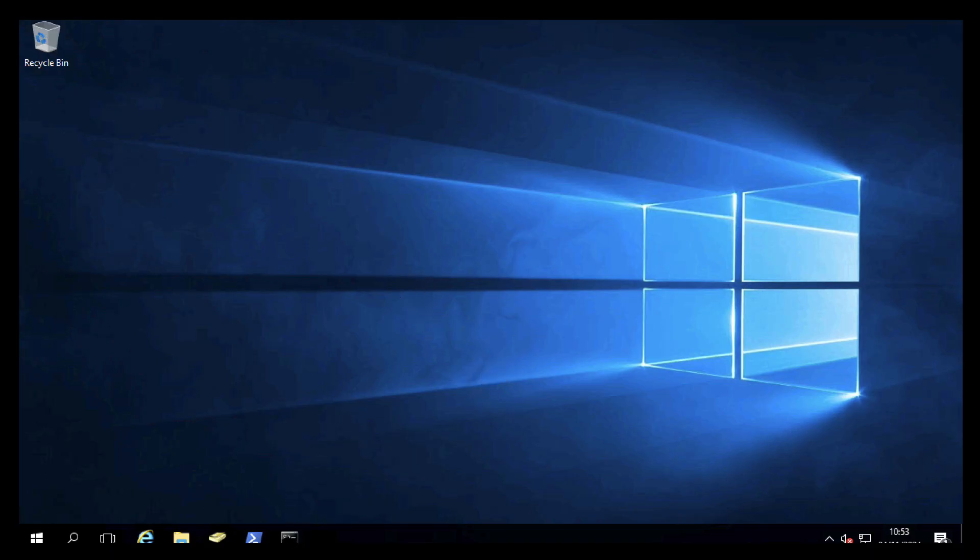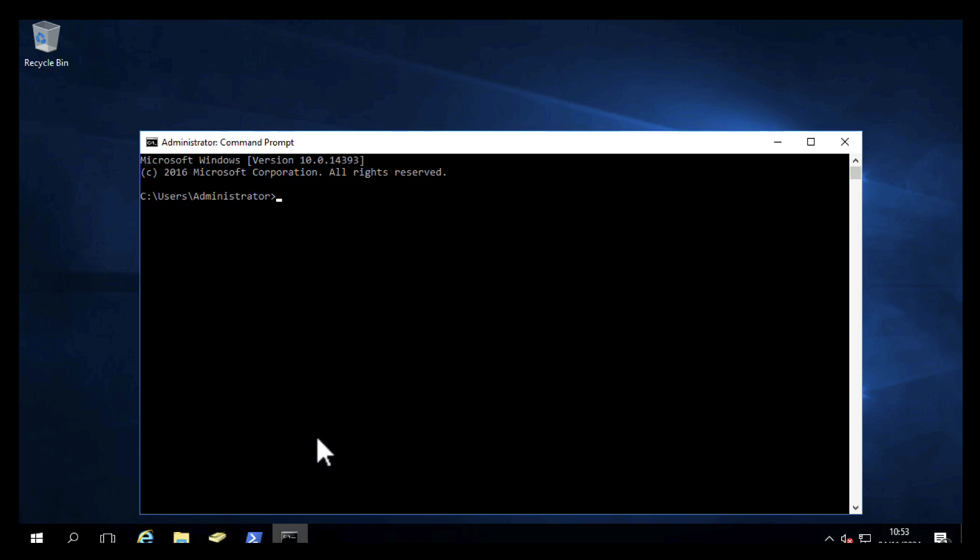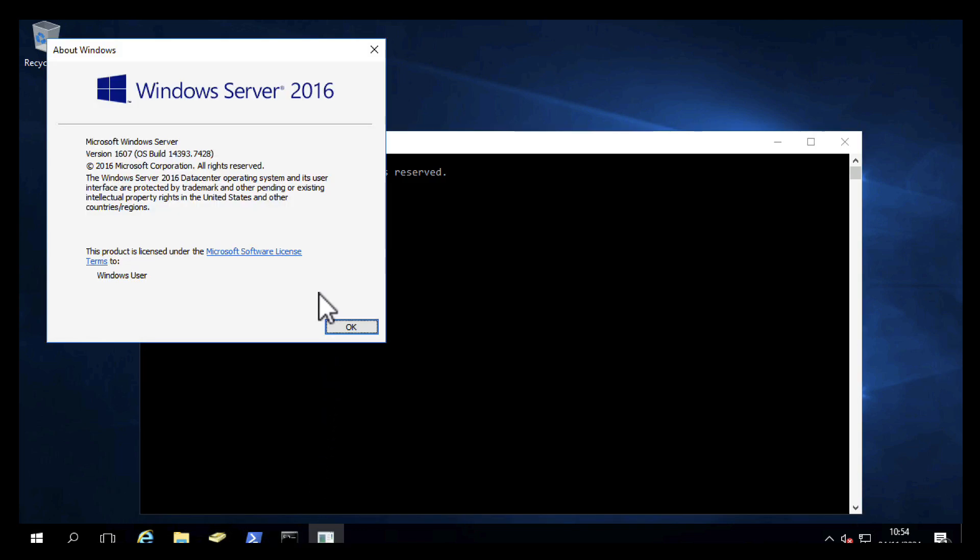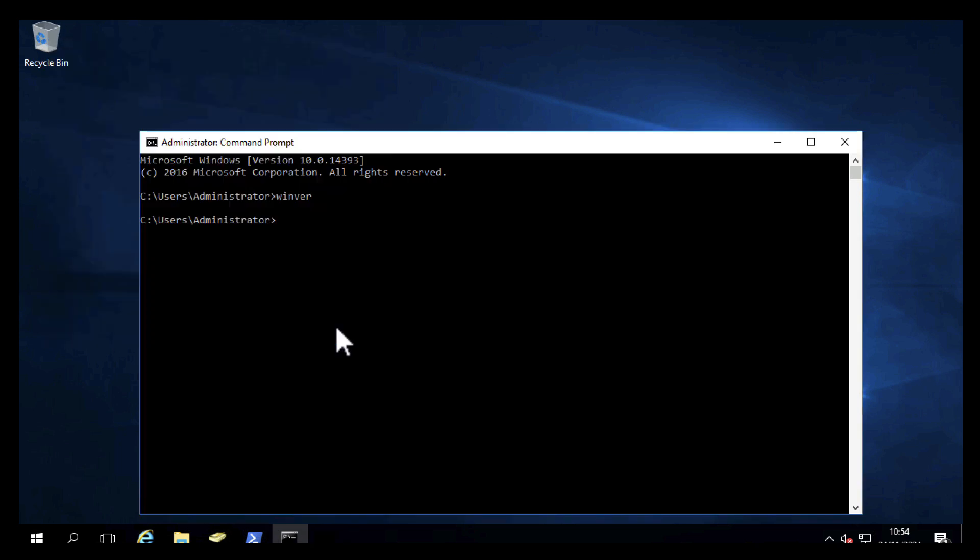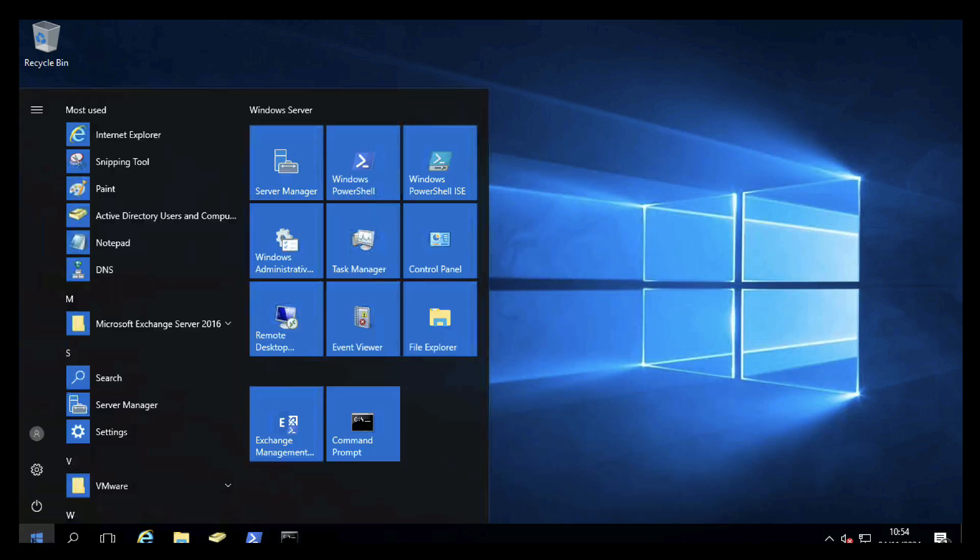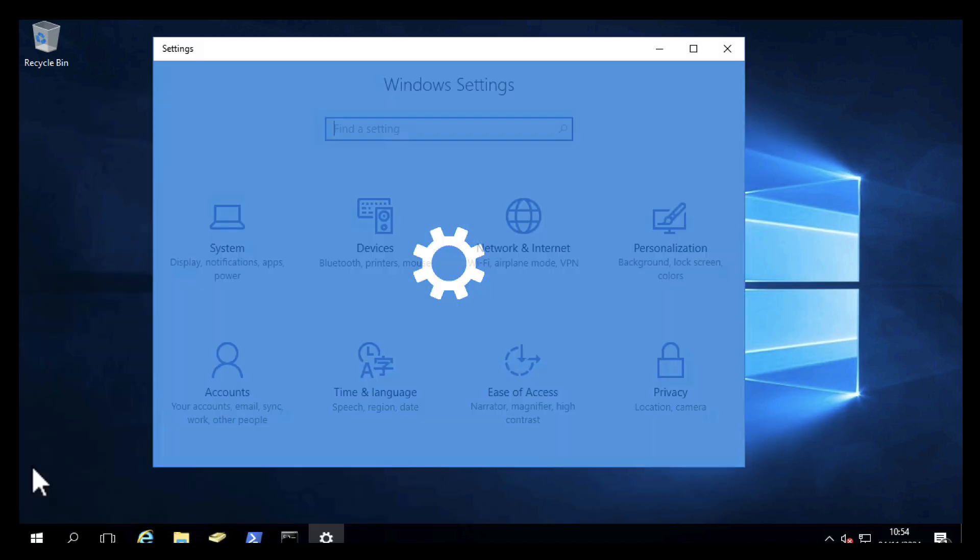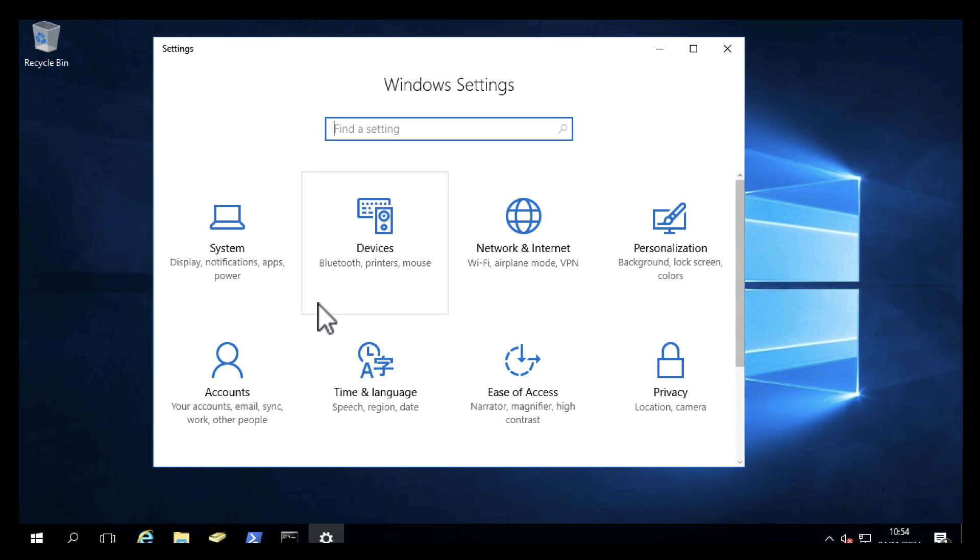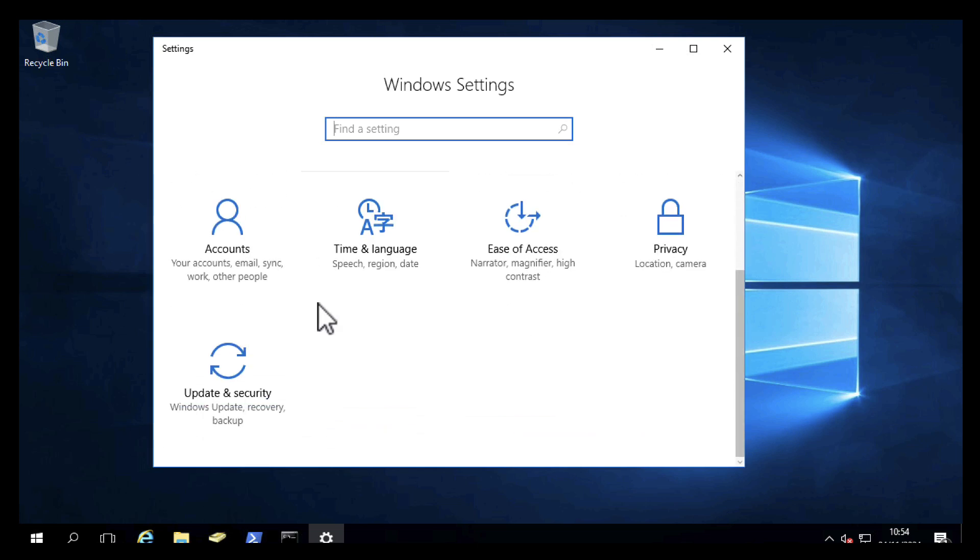Here I've got my source server. If I open up a command window and run the winver command, I'll confirm that our source server is Windows Server 2016, and it's a Data Center server.